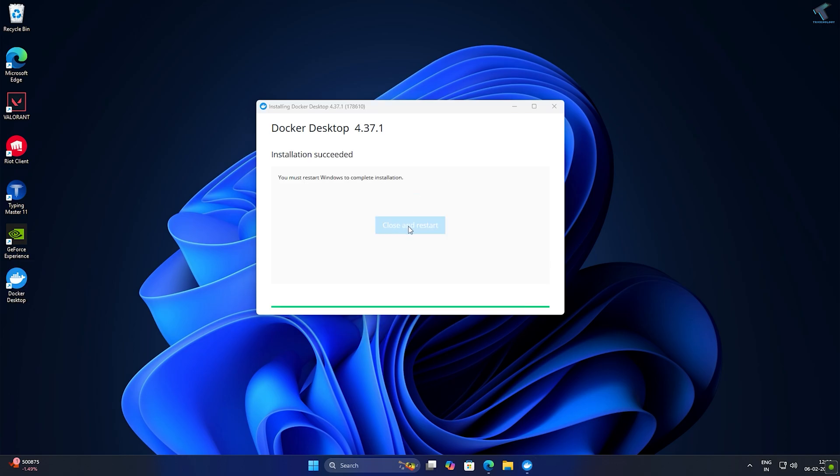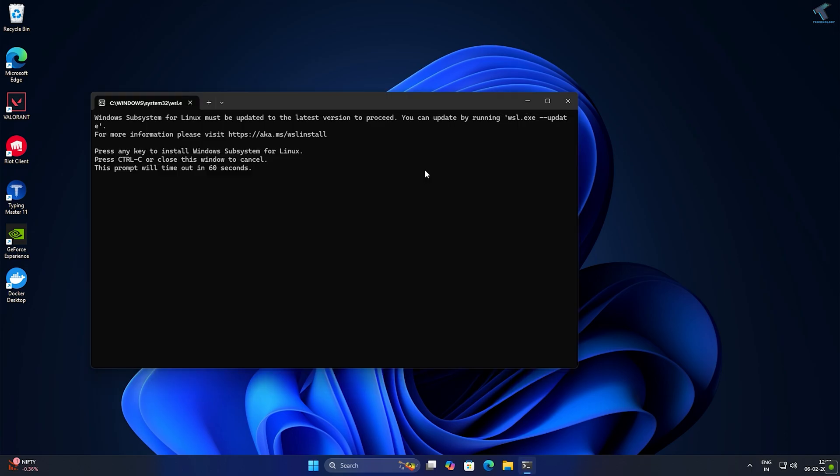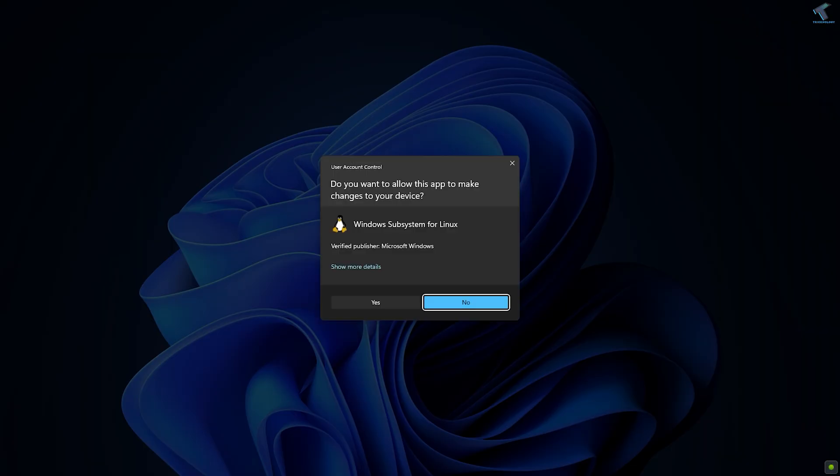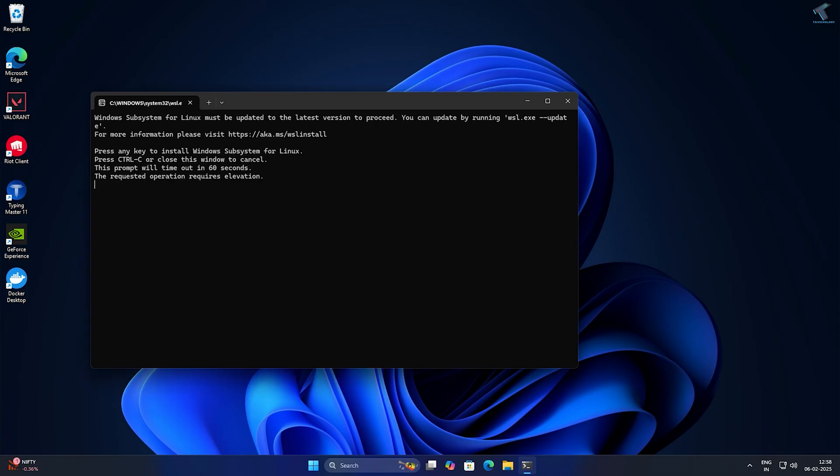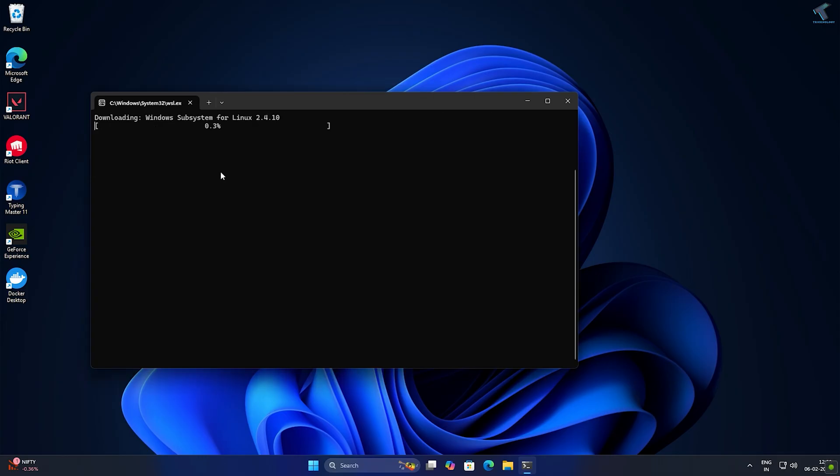After installation is done, click on close and restart. After restarting your PC, it will pop up one CMD screen with WSL. You need to press enter to install WSL on your Windows 11.